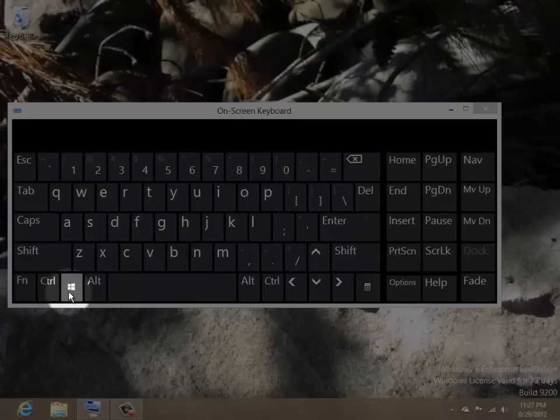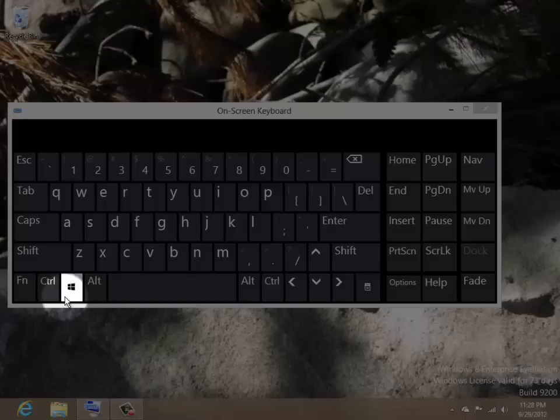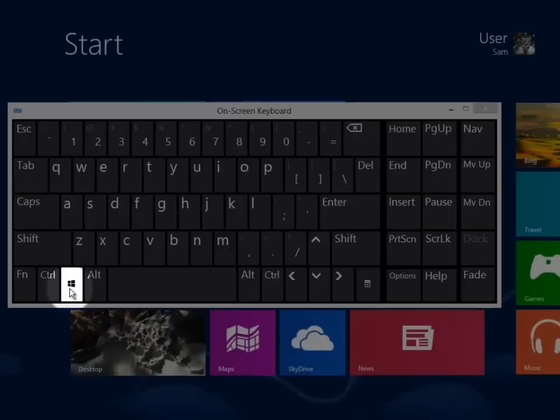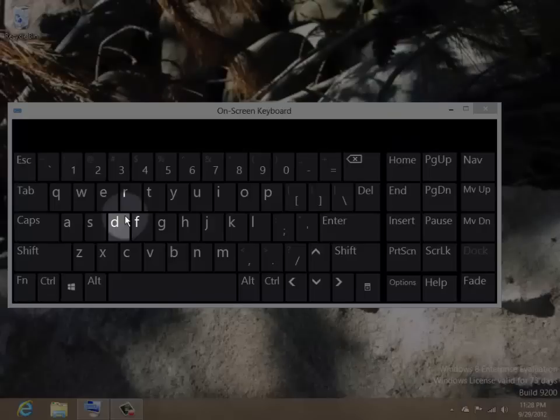Pressing the Windows key bypasses the need to click the bottom left hotspot corners of your screen. Holding down the Windows key and using it like a shift key as you press the D key takes you to the desktop.